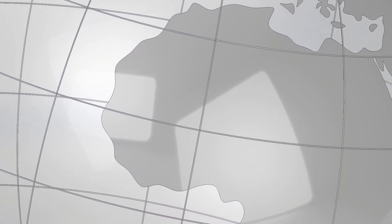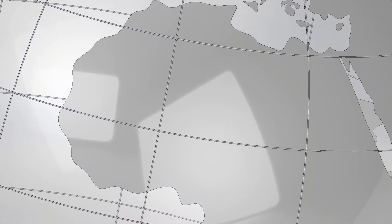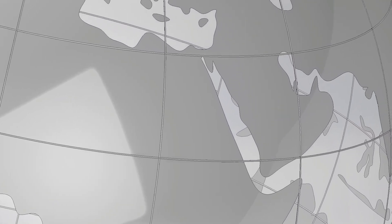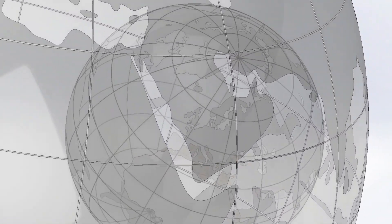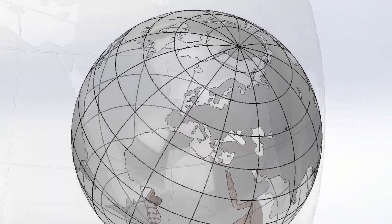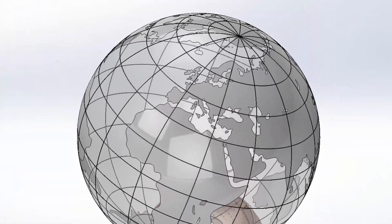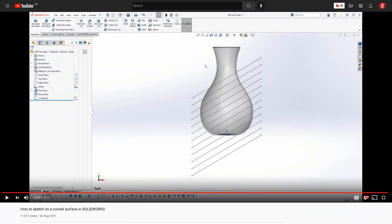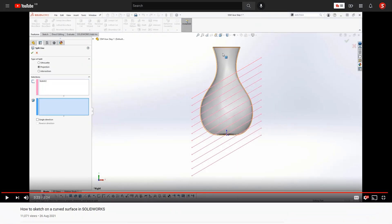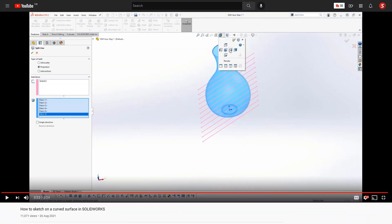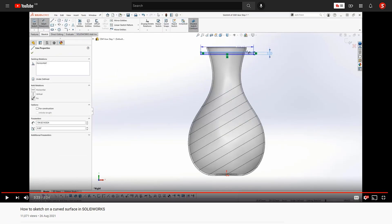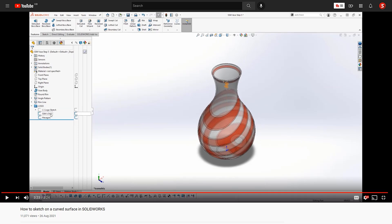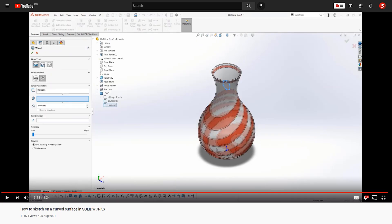Curves look great, don't they? But trying to sketch designs on them can be a real challenge. Fortunately, SOLIDWORKS provides several features to help make this process easier. Our previous video showed you how to take advantage of the split line and wrap features to score and emboss a curved surface. This time round, we'll introduce you to three more ways to sketch onto curved geometry.